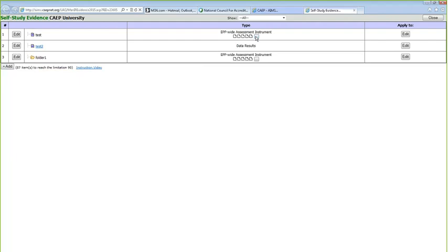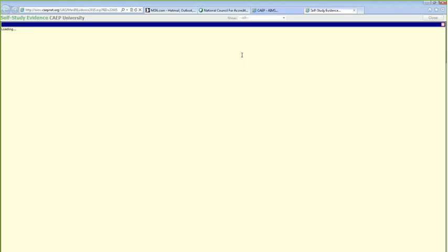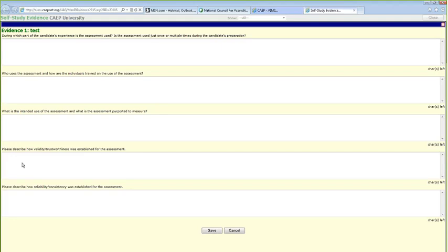These are the questions that will appear for an EPP-wide assessment, and these are what we're going to talk about right now. Had I been able to upload a document today as I had tested and planned, this is what would have come up. What you can do is use the CAEP University template in the evidence section to play around with. Go in, see how this works, write down these questions, and begin creating Word documents where you can cut and paste your responses.